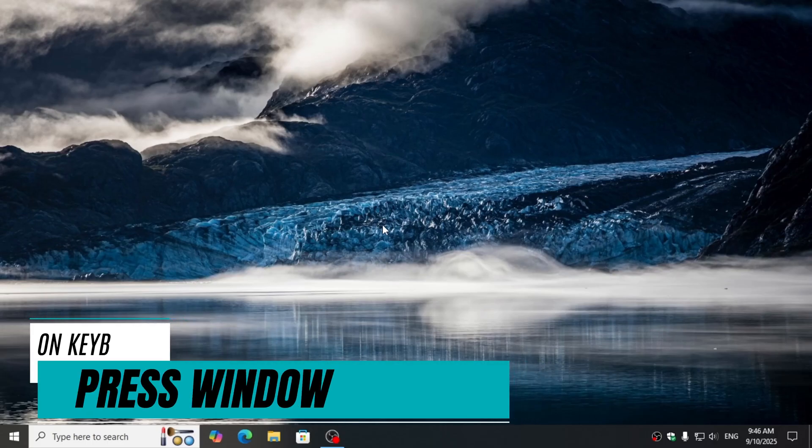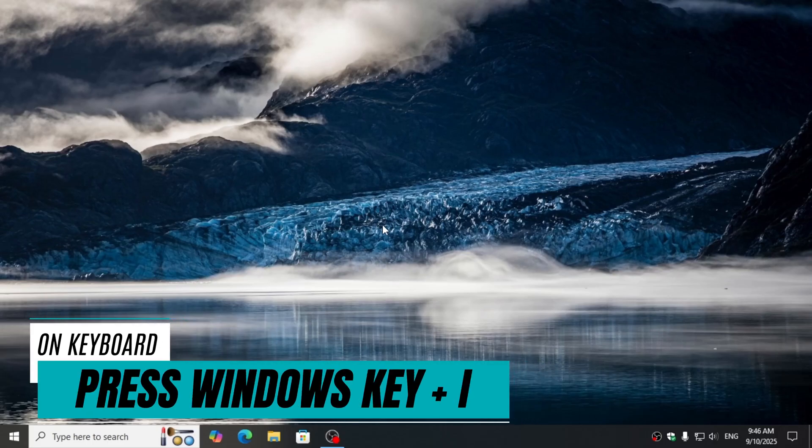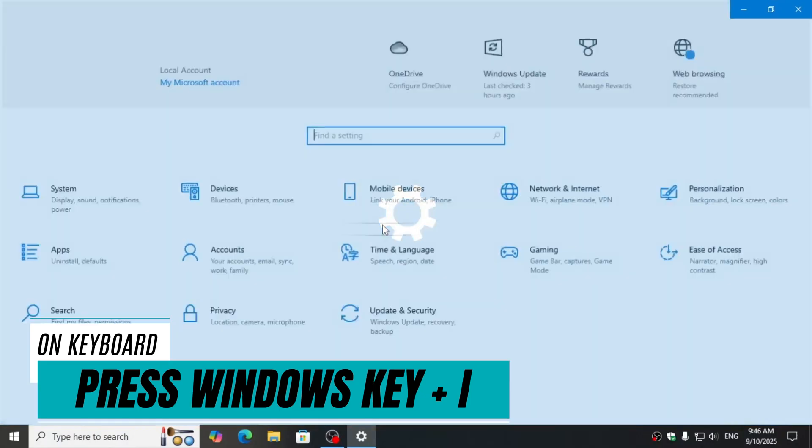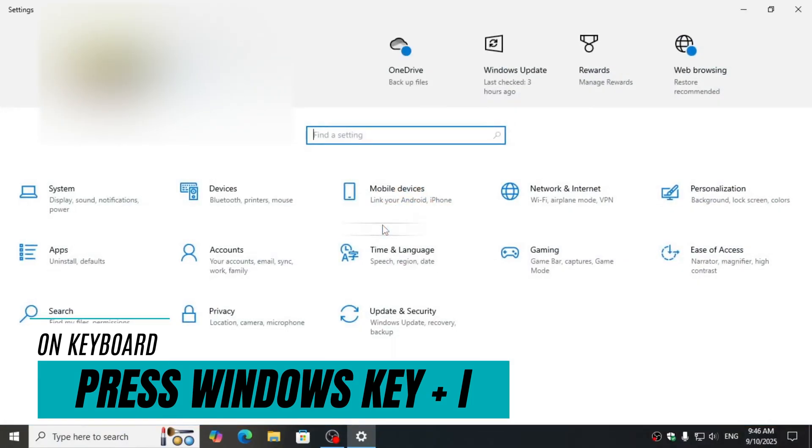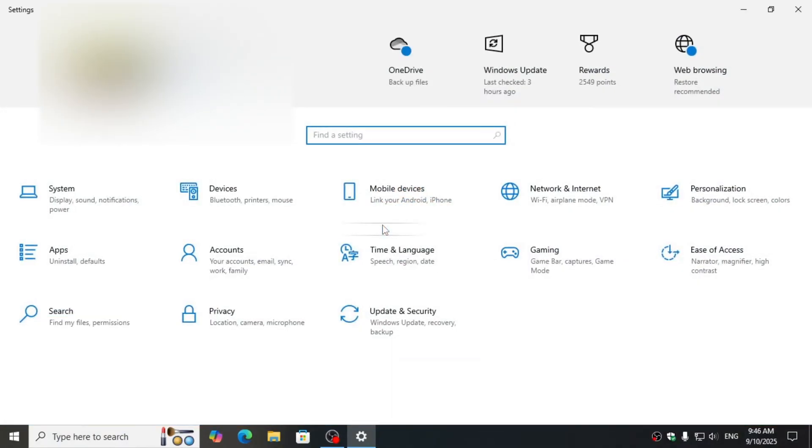On your keyboard, press Windows key along with I to open the Settings app.